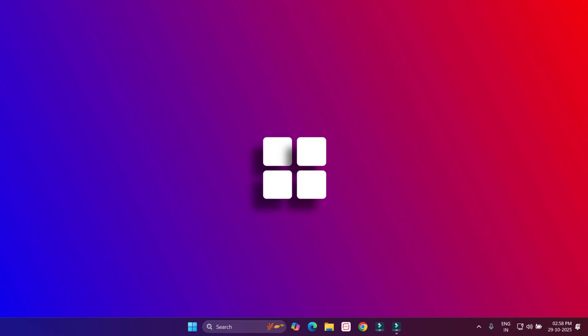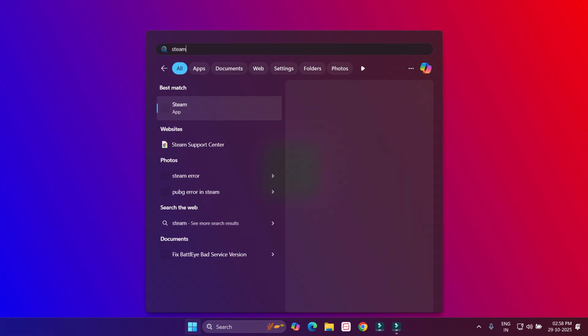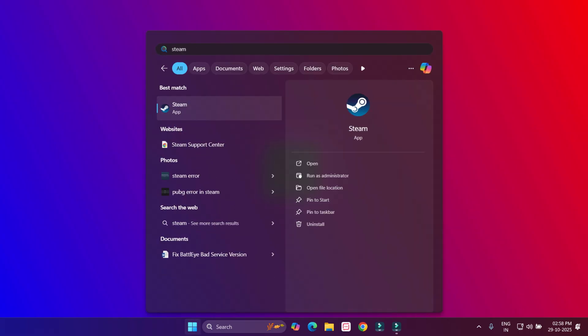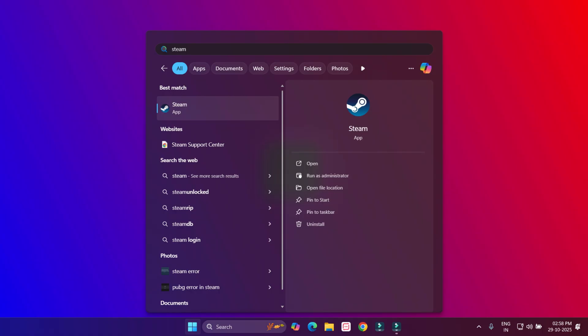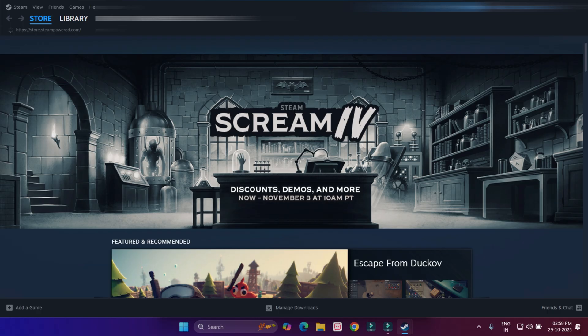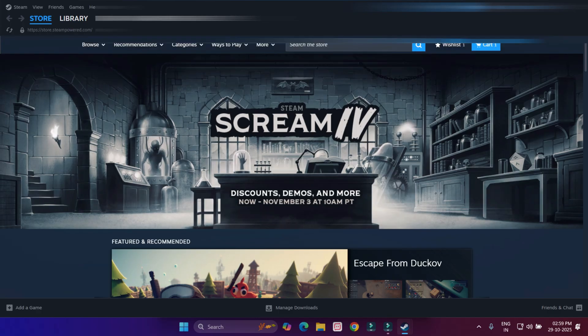Without any time waste, let's get started. First method number one: open Windows 11 search bar and type Steam. Click to open Steam application in your Windows PC.